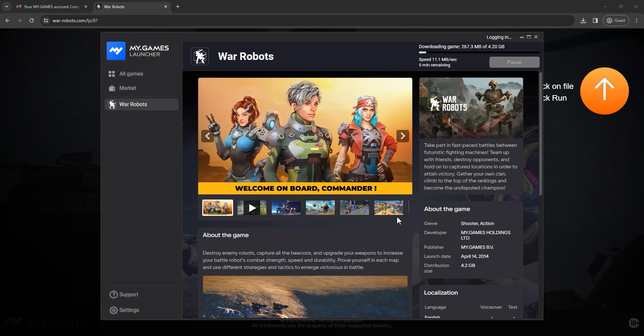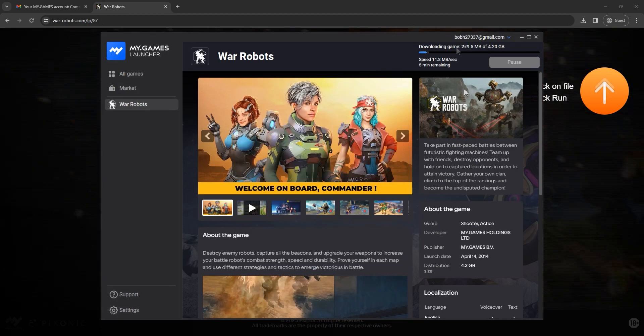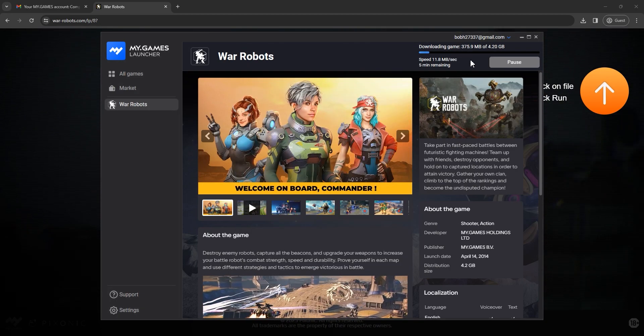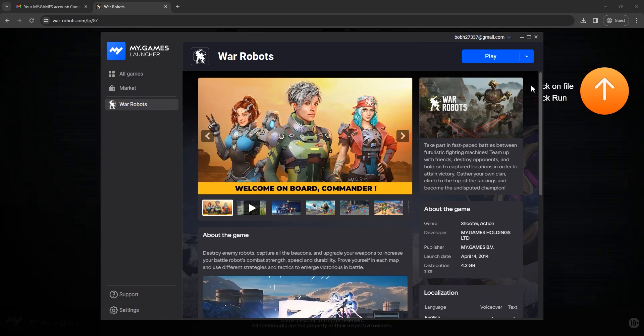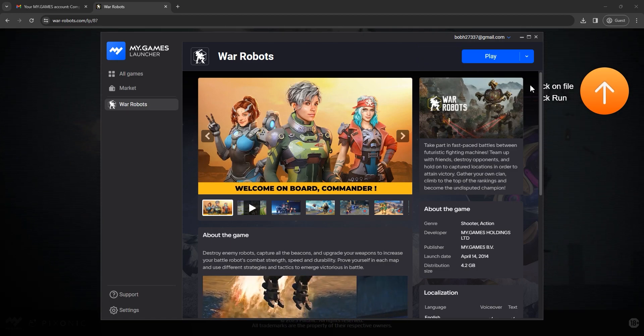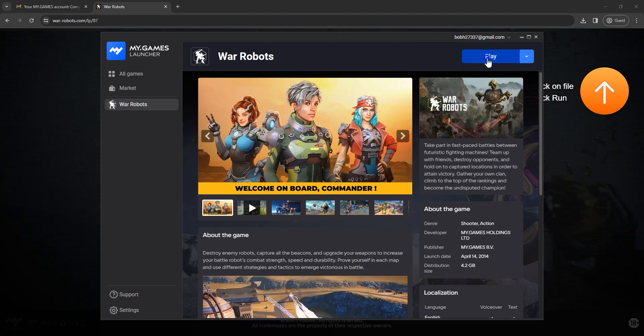Downloading time depends on your internet connection. After installation, you will see the play button. That is pretty much all.